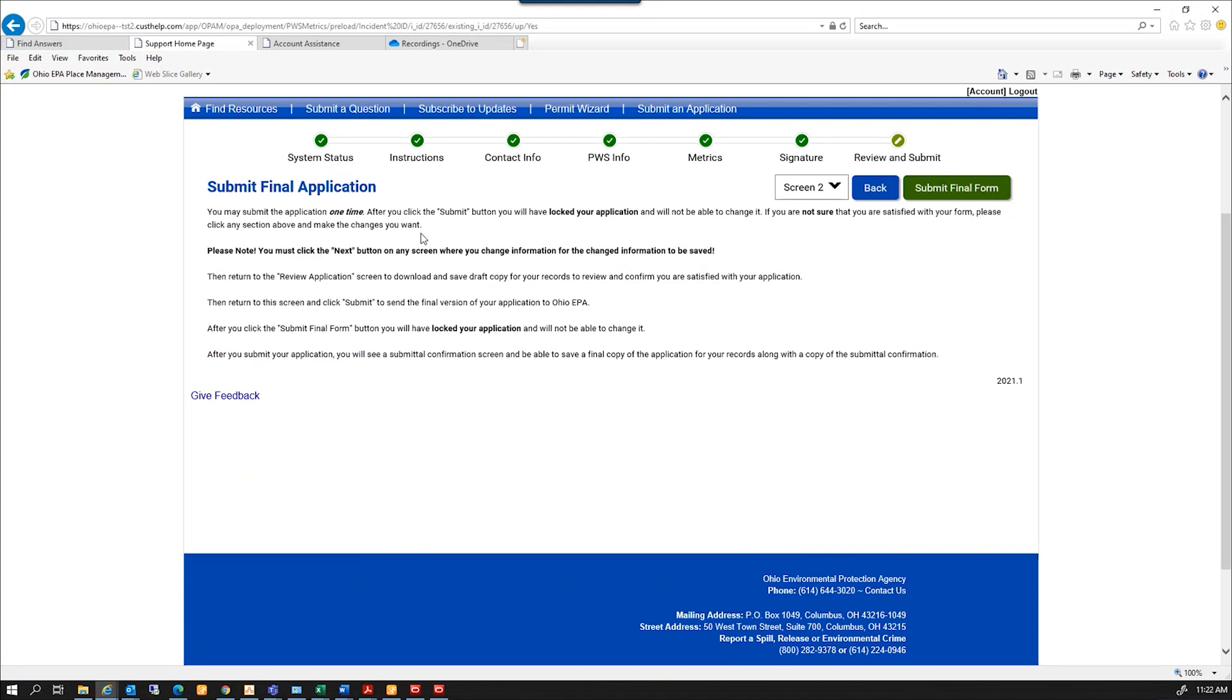This is the submit page. This is the last page, next to the last page. If everything was correct on that draft application, I'm going to hit submit. If it wasn't, I can go back. Use the back button to go to any section that I needed to update again.